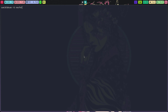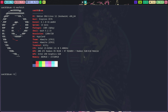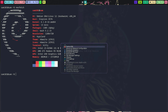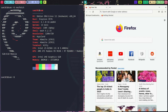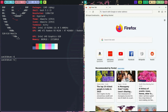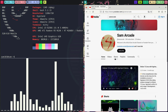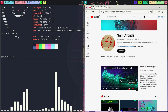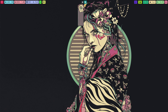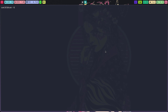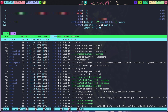Let's run neofetch to see our system configuration. Let's test if Kawa is working properly. To take a screenshot use Super+Alt+Space.